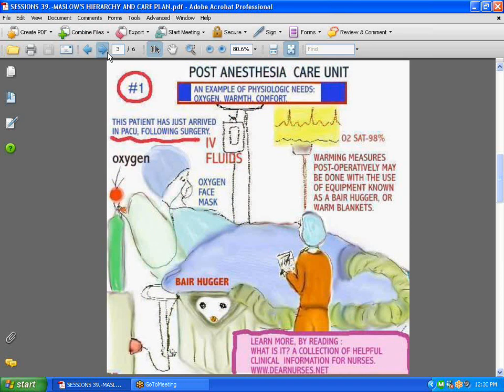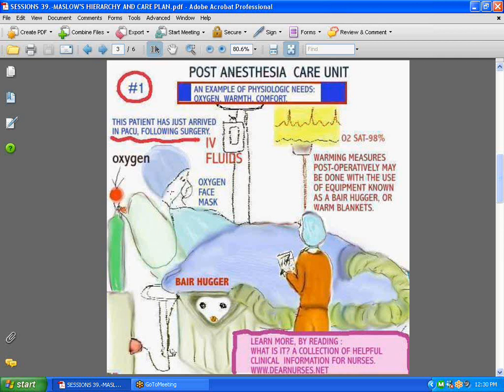These are some of the concerns addressed in PACU, or post-anesthesia care unit. Going into Maslow's hierarchy number one — the physiologic needs like oxygen, warmth, and comfort — you can see this surgical patient has those needs. He needs oxygen since he's out of surgery. He needs warmth; many times patients come out really chilling. Sometimes it's a Bair Hugger, and sometimes they put warm blankets on them — they have a little oven where they keep warm blankets.